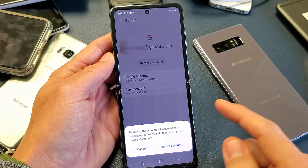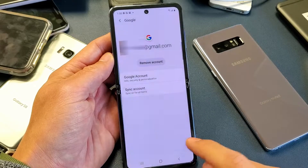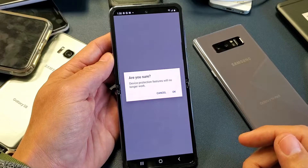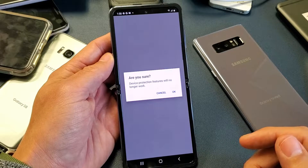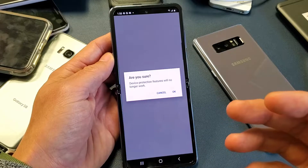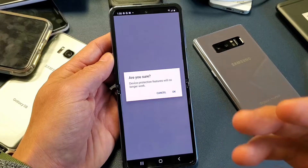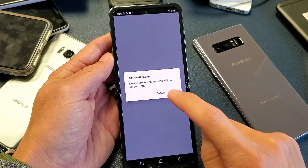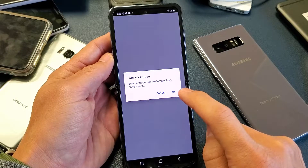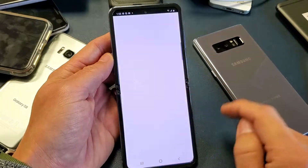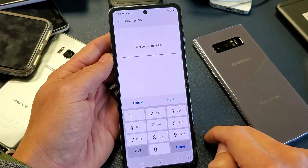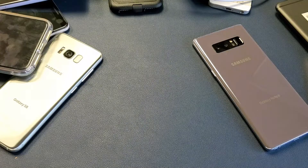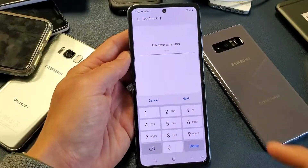I will continue because I want to log out of the Google Play Store, and then you can always log back in with a different username or Gmail address for the Play Store, or you can just log out and stay out. Are you sure? Device Protection feature will no longer work. I'm going to go ahead and continue and put in my PIN or password to my phone.